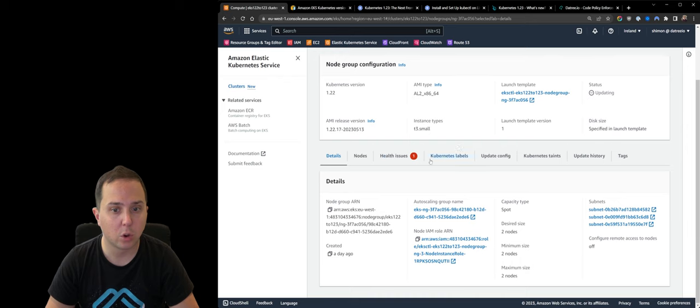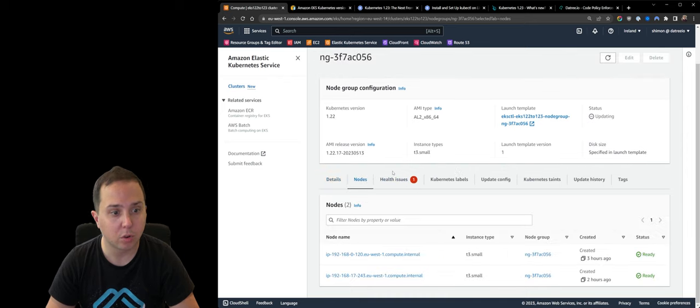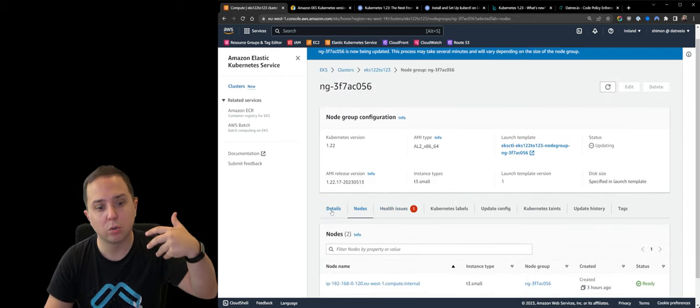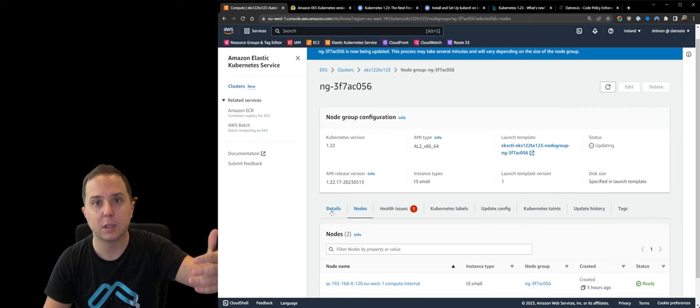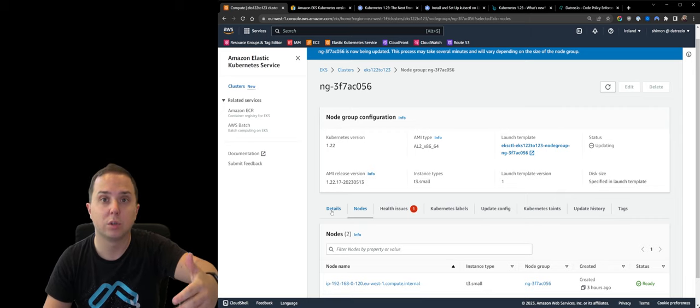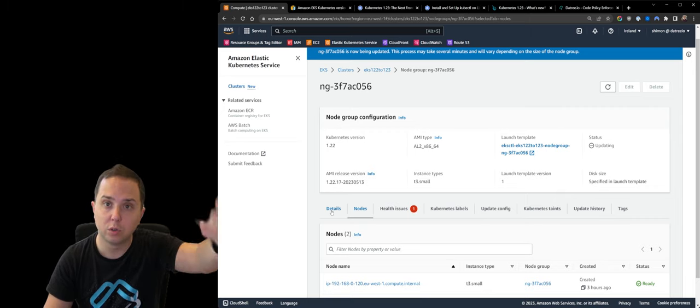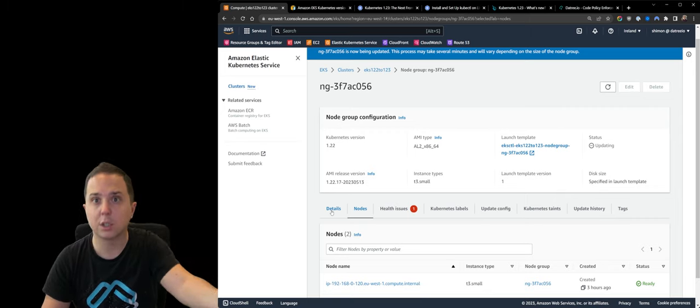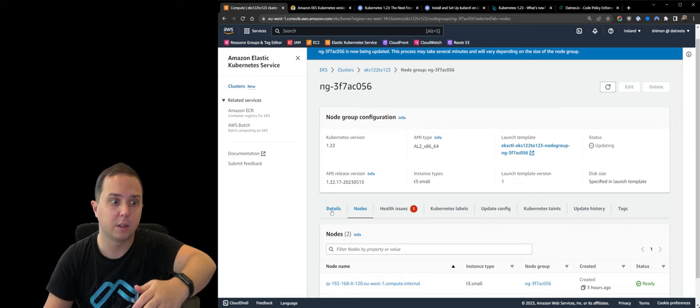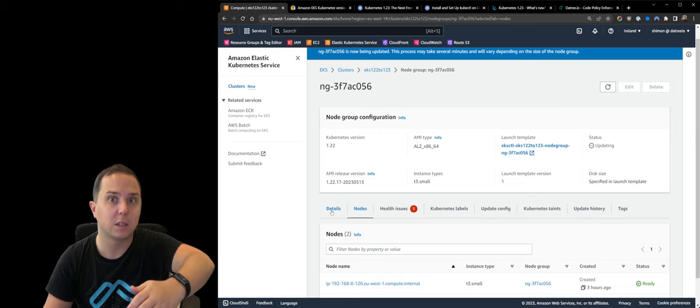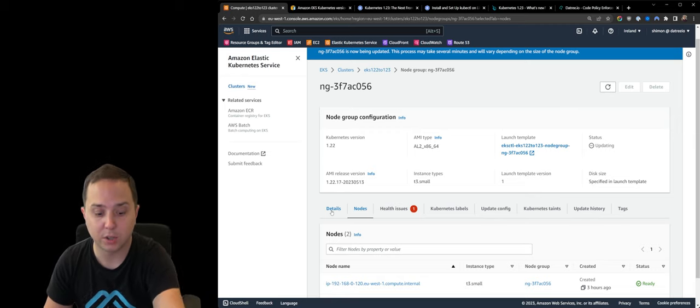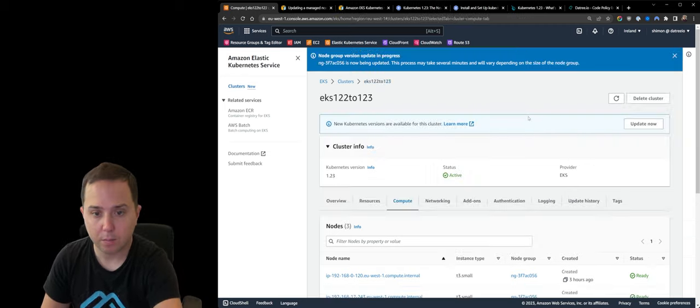So we're going to let it run. And what it should do, it should do a rolling upgrade. It means that it should schedule new nodes, get them up with the new version, get the other ones off, and do the migration this way.